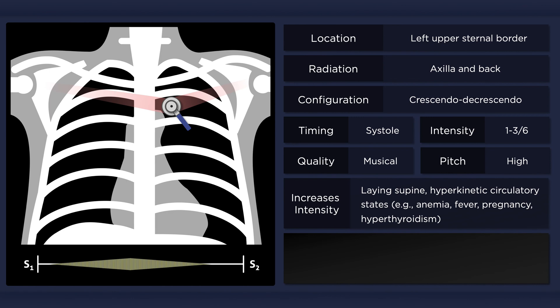It is best heard with the patient lying supine and may be more pronounced in patients with a hyperdynamic circulation, such as those with fever or pregnancy.